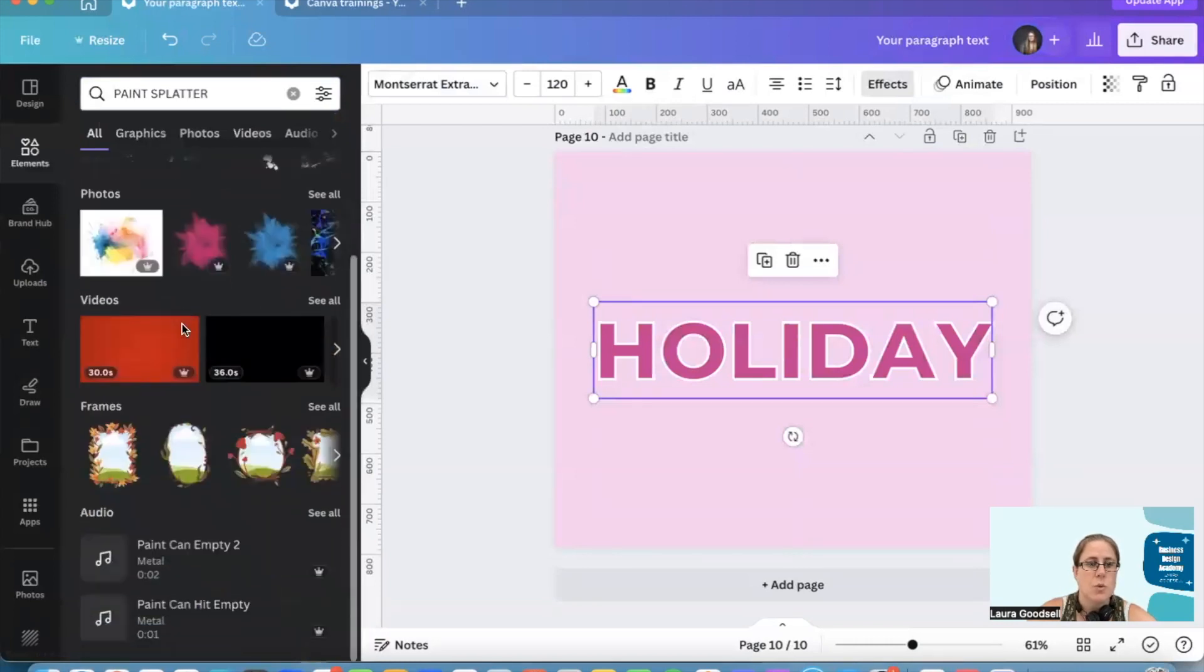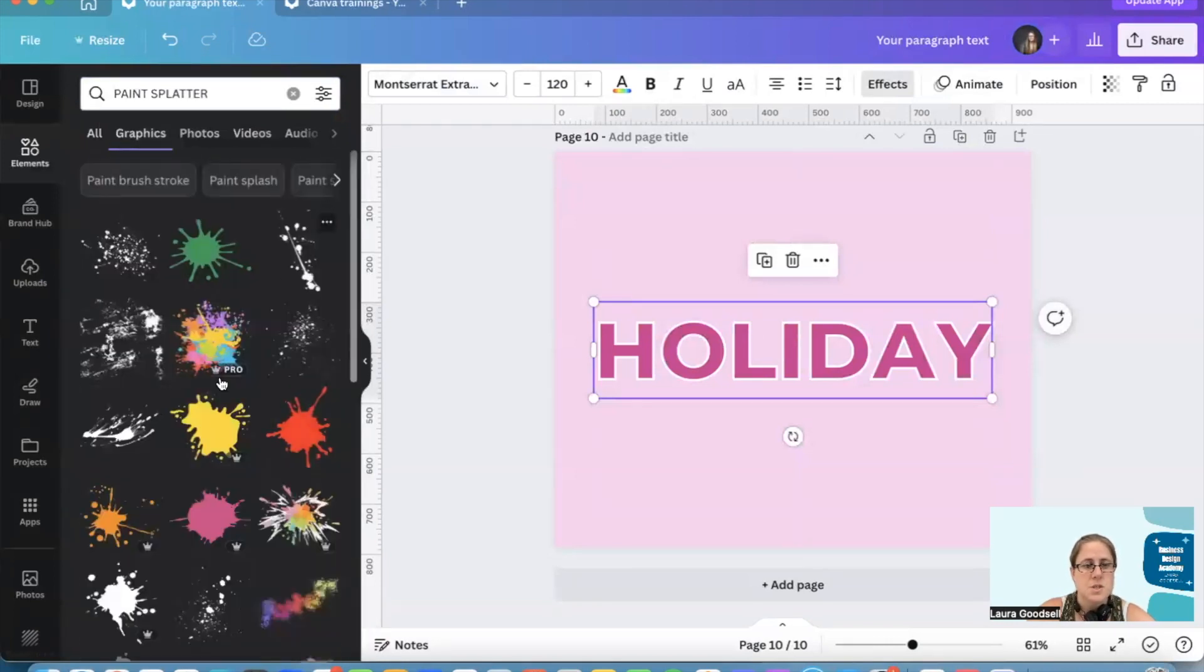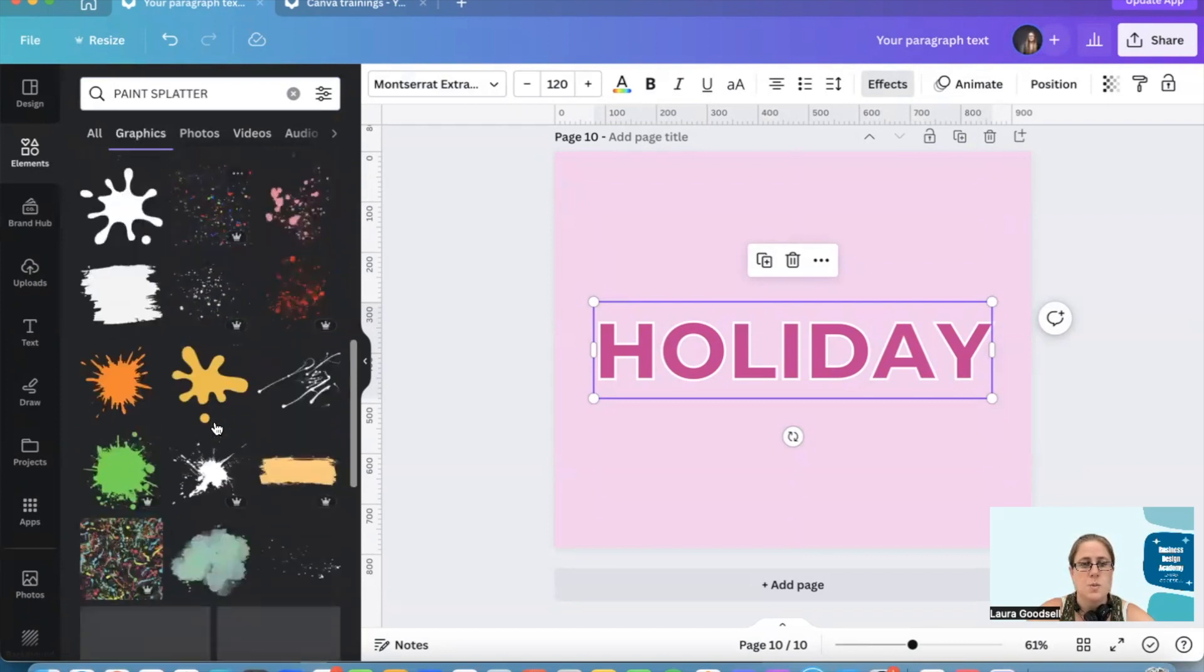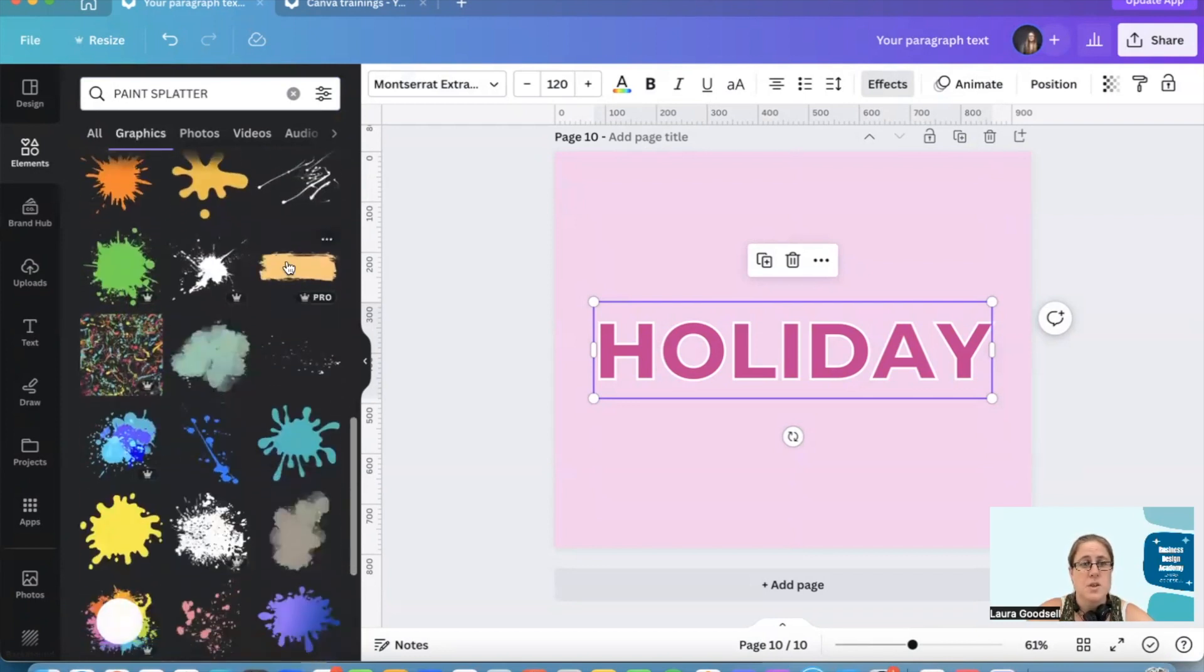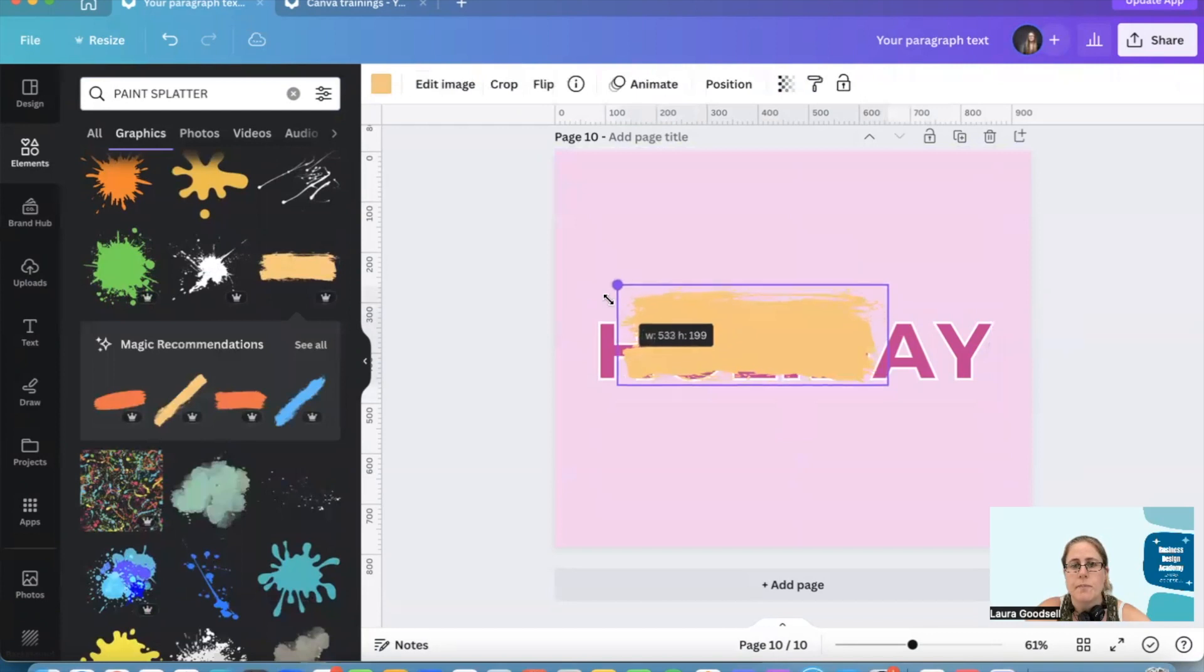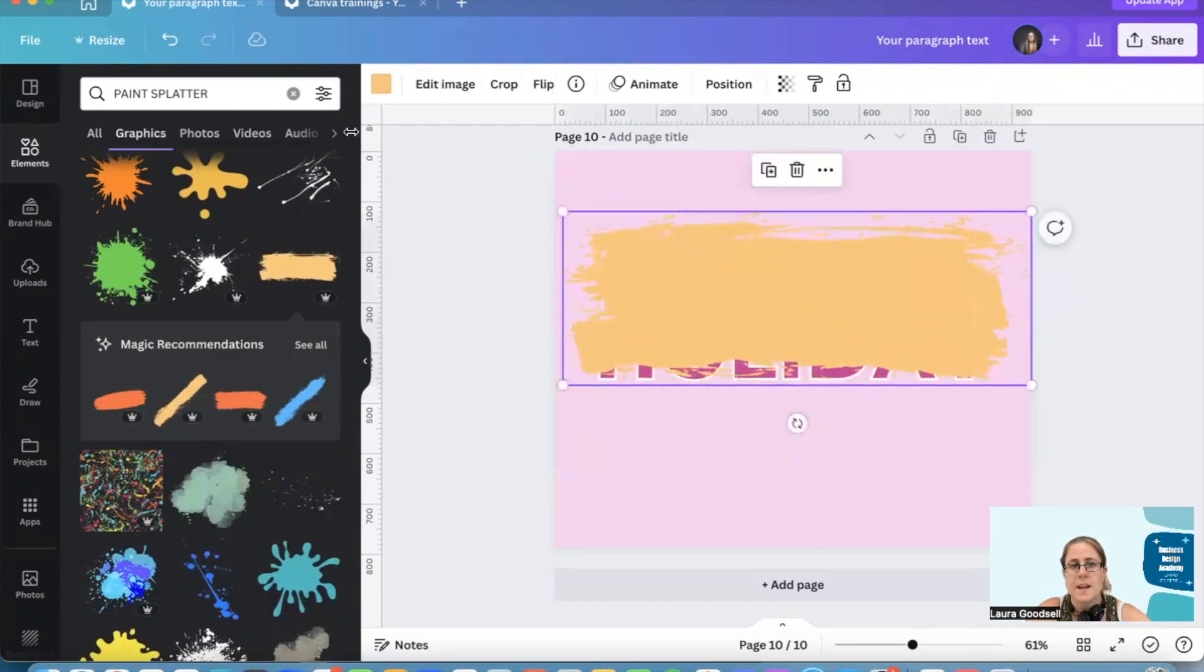I could do something like this. This is cool. I like this one. Let's just show you this one. It's got to be an element that can have the color changed.